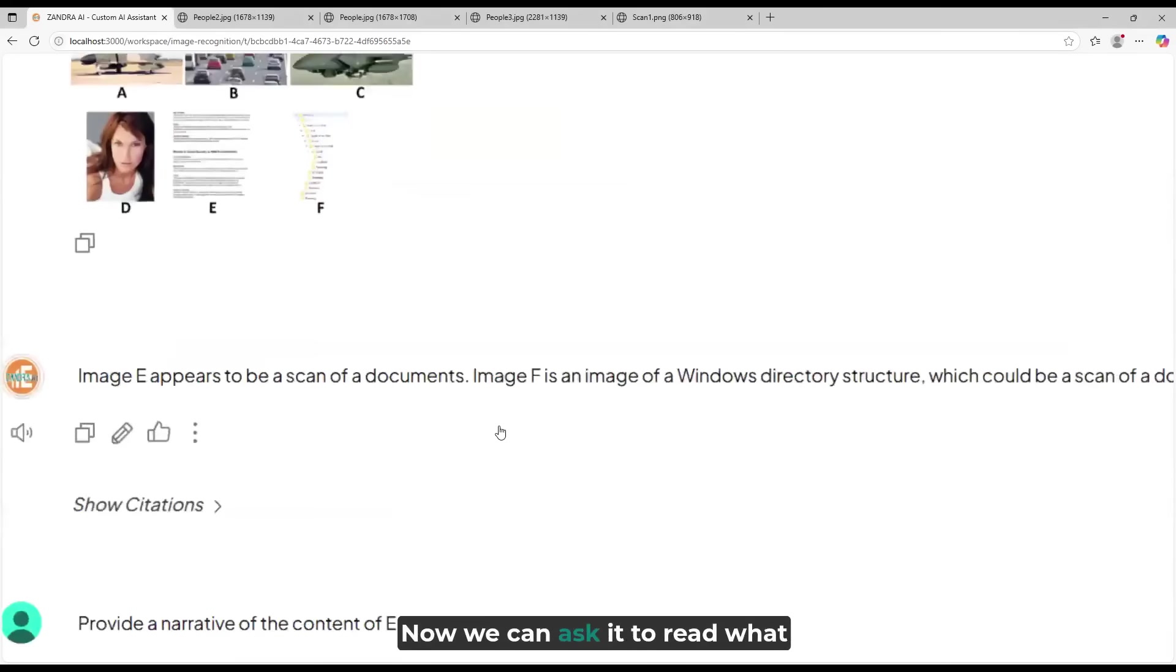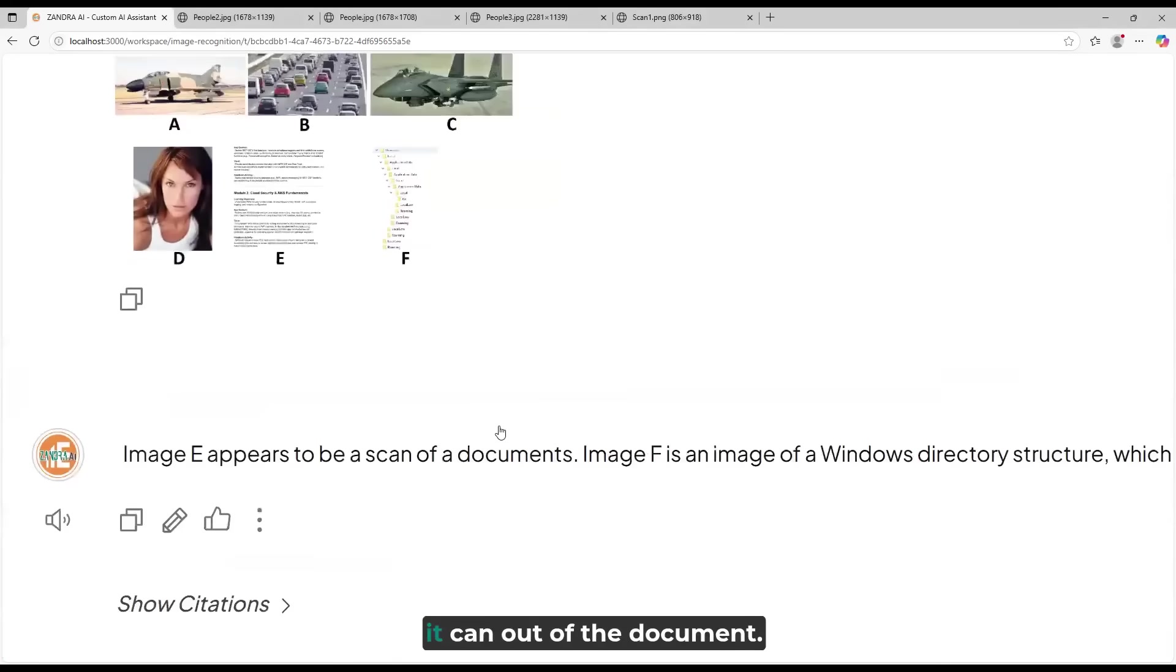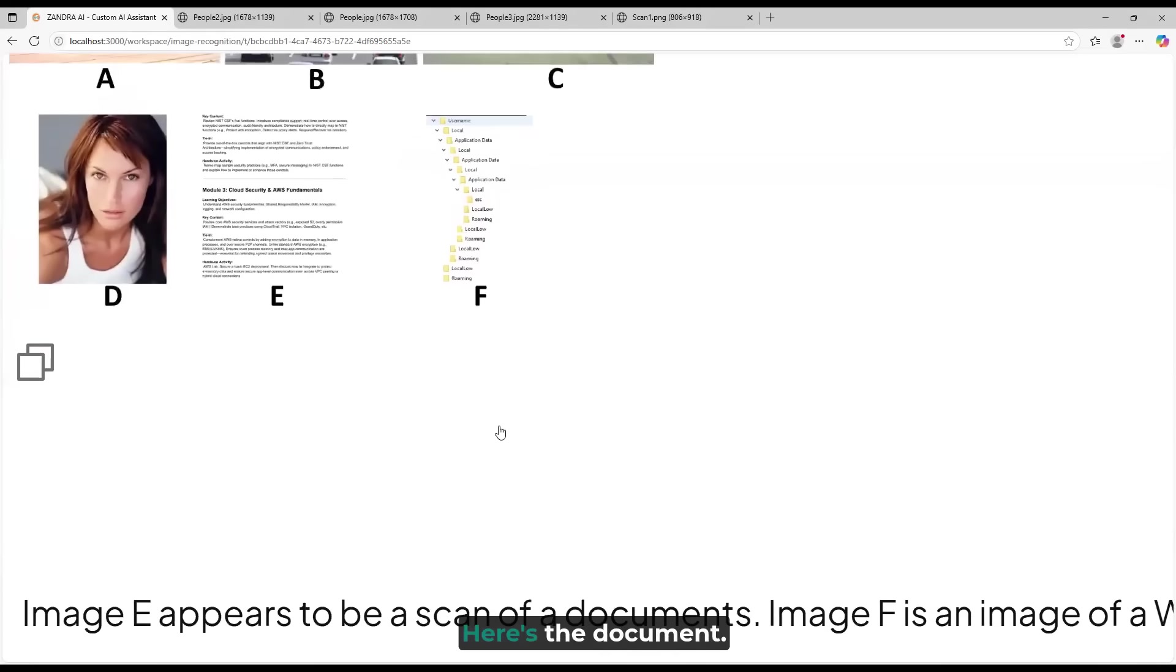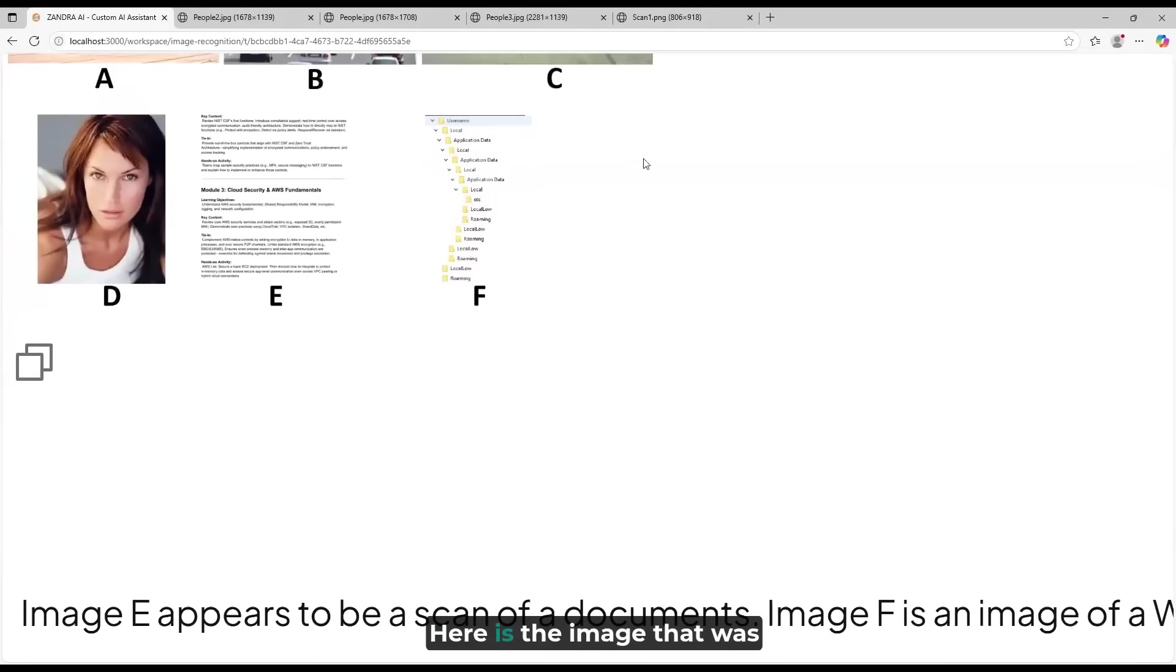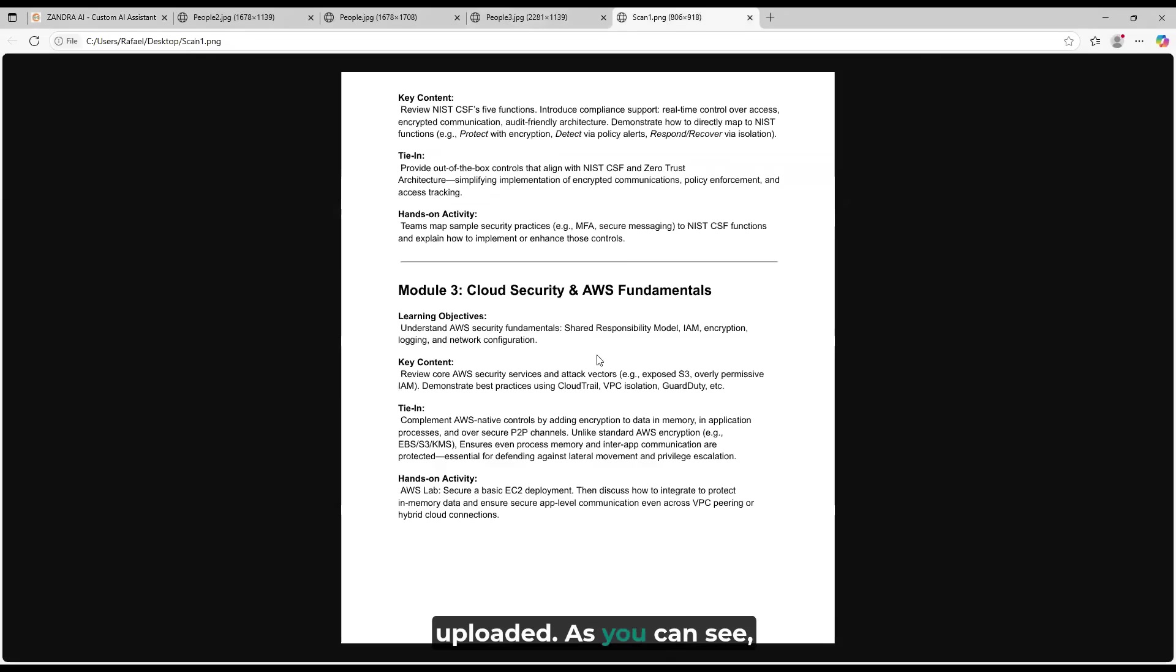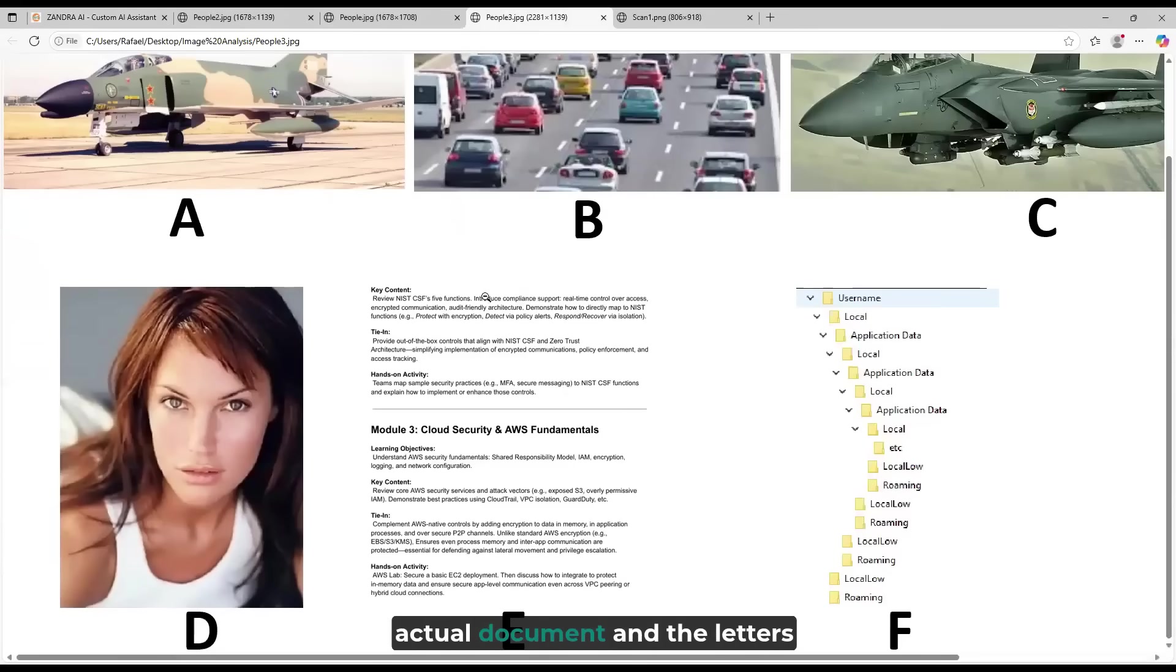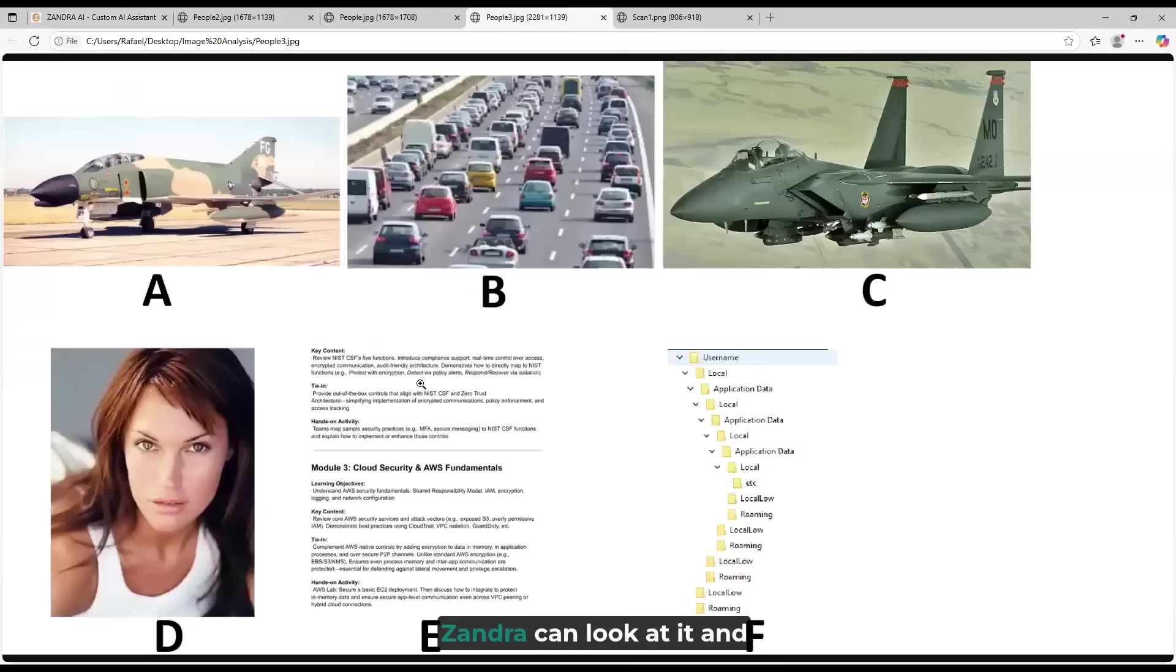Now we can ask it to read what it can out of the document. Here's the document. Here is the image that was uploaded. As you can see, it's just a tiny bit of the actual document, and the letters are very, very small.